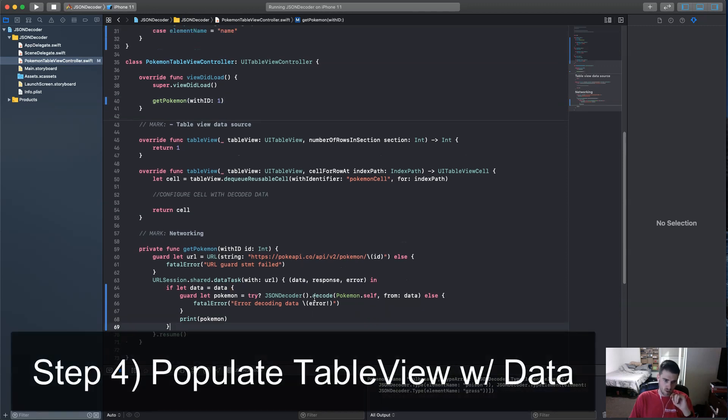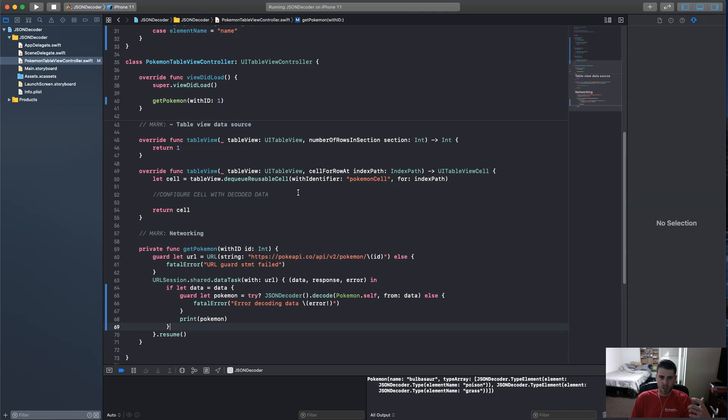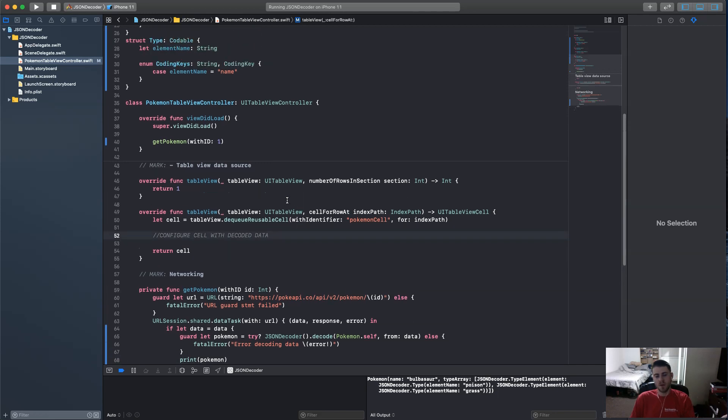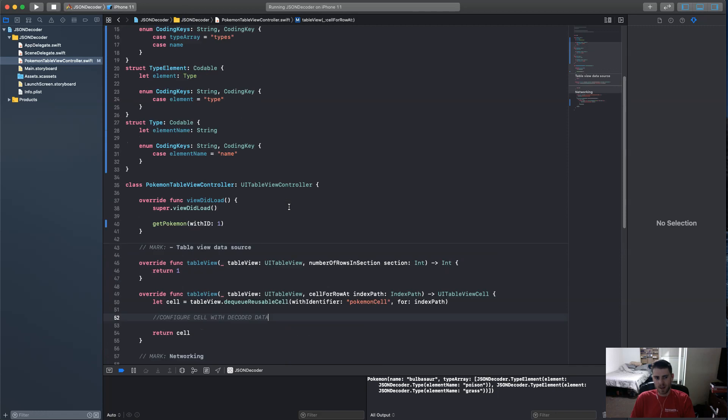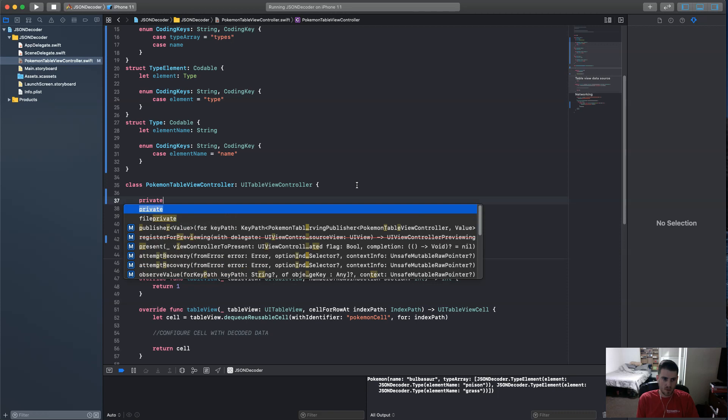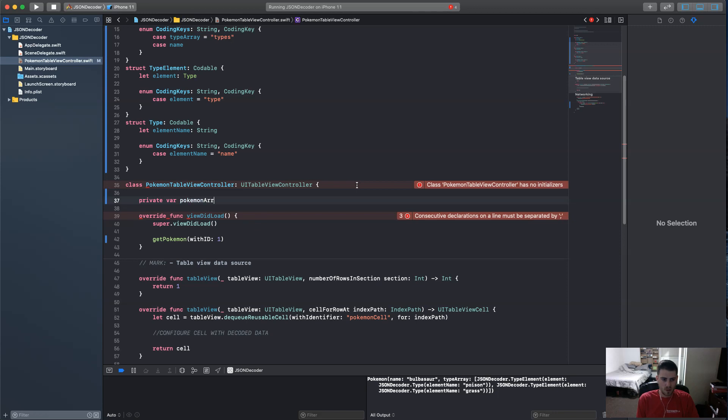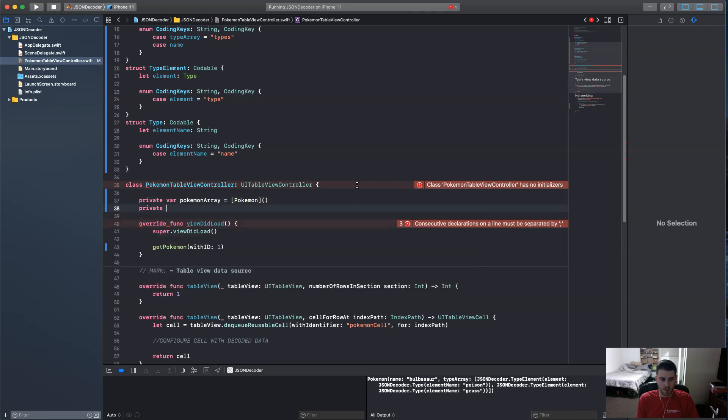So the next thing we're going to do is to create some variables that we know that the, you know, would be easy for the table view to use. Like an array. And up here we're going to create an array of the Pokemon. So it's going to be variable, Pokemon, private variable. Private, you know, might as well. Private variable, Pokemon, array. And it's going to be an array of Pokemon. So Pokemon, there we go. And then private variable.